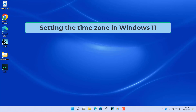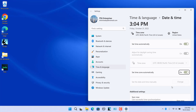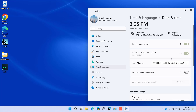To set the time zone in Windows 11, you can configure it manually or automatically. To change the time zone manually, open Date and Time Settings and turn off the Set Time Zone Automatically toggle switch, then select the time zone from the Time Zone drop-down. To change the time zone automatically, turn on the Set Time Zone Automatically toggle switch — the time zone will be set automatically according to your location.